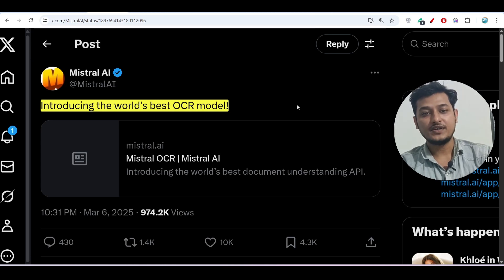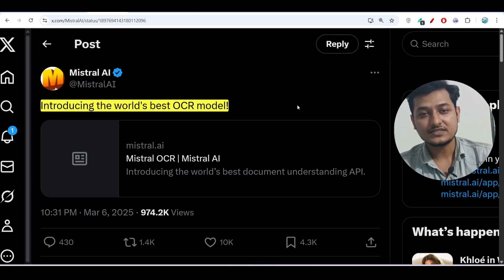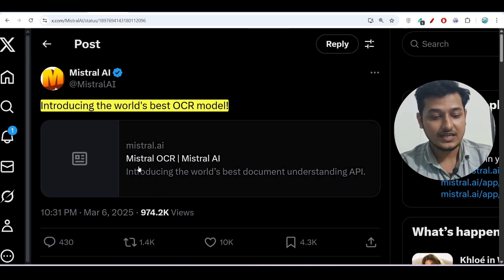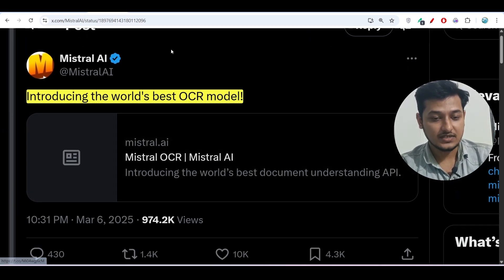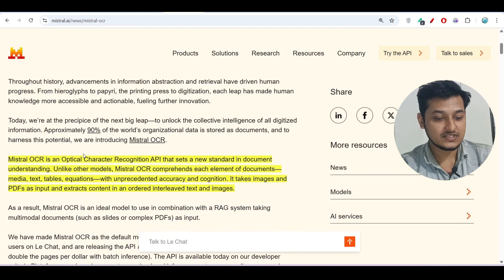Hey everyone, welcome to a new video. We have good news from Mistral that they have published the world's best OCR model, and its name is Mistral OCR. If you go to their official website, you see that...